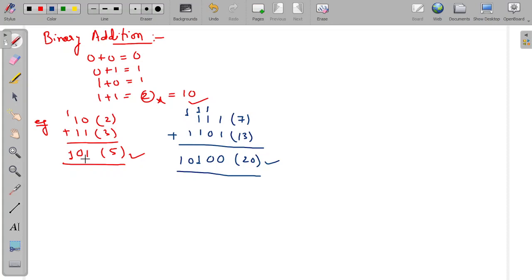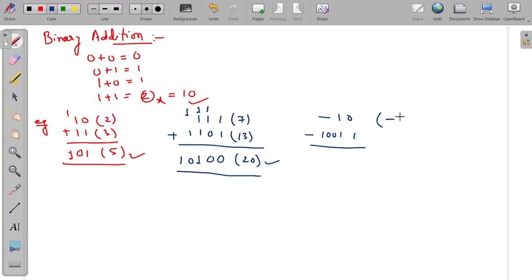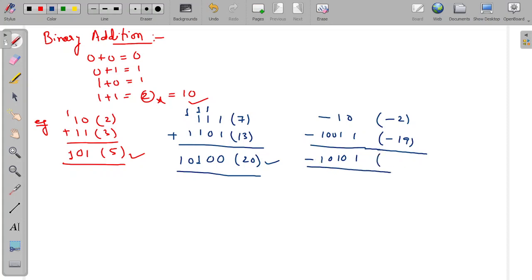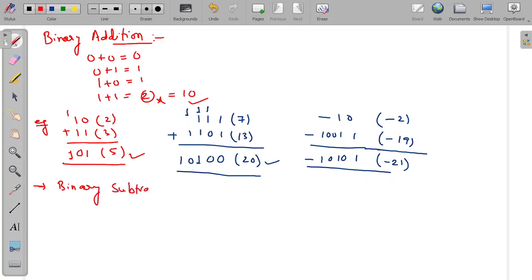Binary addition is similar to decimal addition. Similarly, we can add two negative numbers. For example, if I want to add minus 1 0 with minus 1 0 1 0 0 1 1 — the minus is a symbolic sign represented by the bit itself — the result will be minus 1 0 1 1 0 1, which is minus 21.